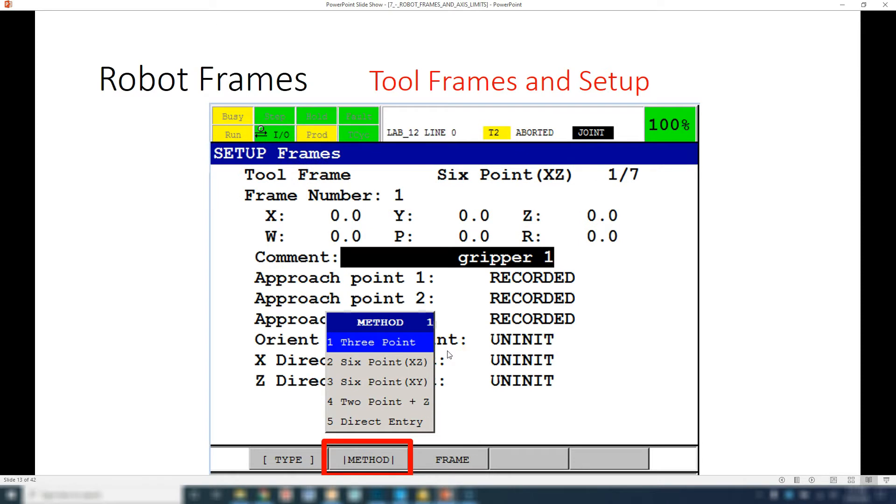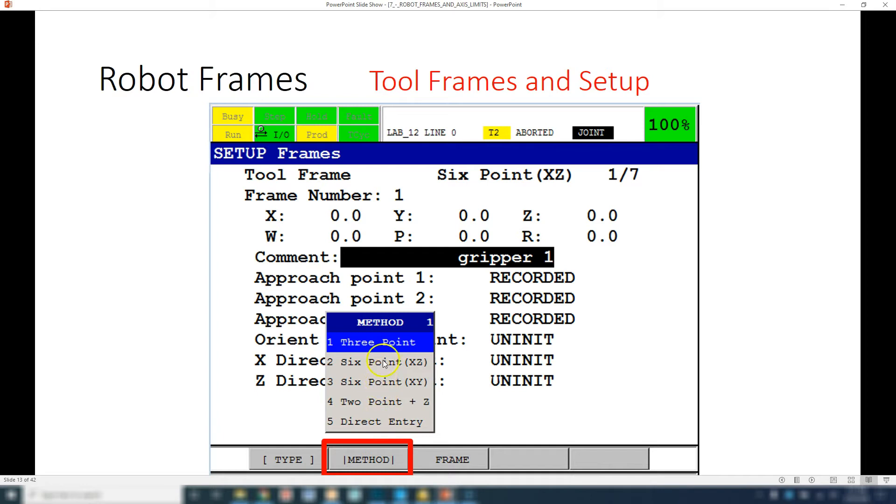Then you go in there, you can change your name of that, and then you're going to go to method and then pick which type entry you want, whether it's three-point or direct entry. There is six-point and two-point plus Z, which is a little bit different.